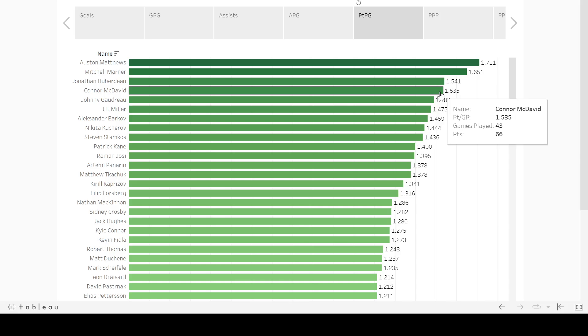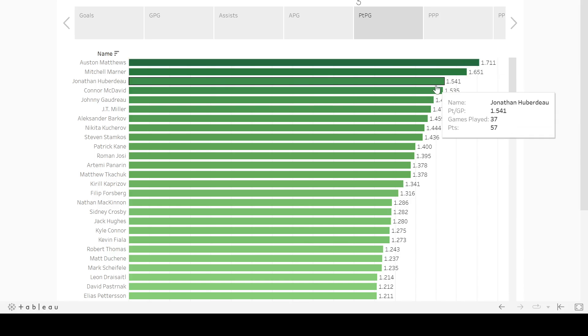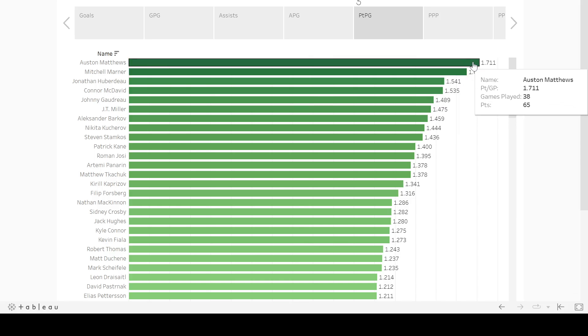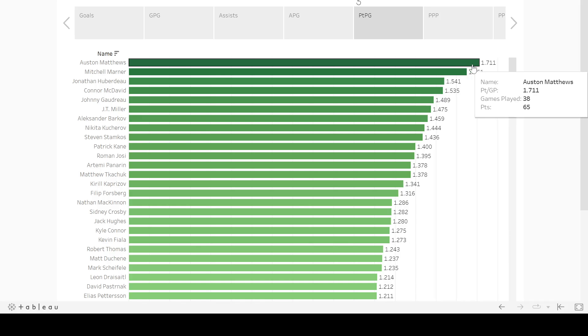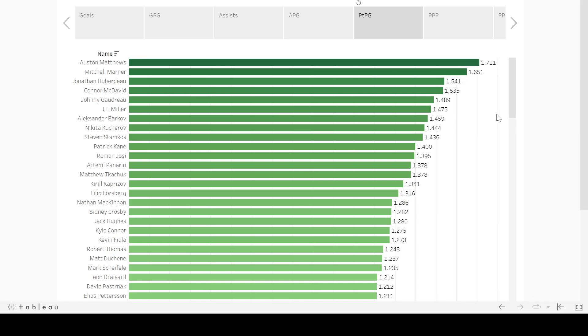You're going all the way back to maybe Jagr in the 90s and Lemieux in the 90s to find a guy who outperformed Connor McDavid. But then three guys did it last year, and Matthews obliterated him in the back half. 65 points in 38 games, so he turned it on. Marner was riding shotgun for that, so he ended up at 1.65. So that's really good for both of these Leafs guys, and nothing's going to change.